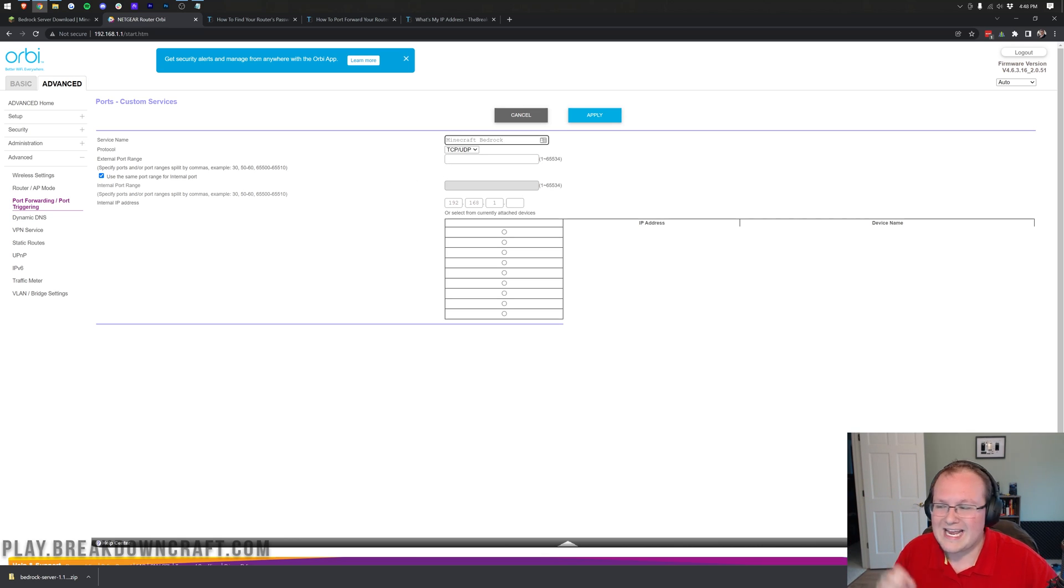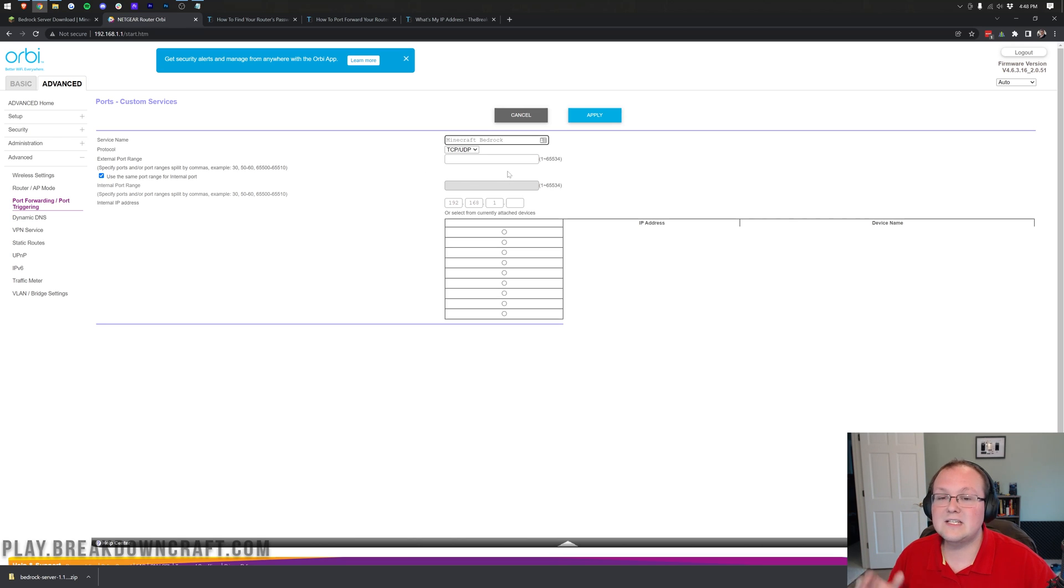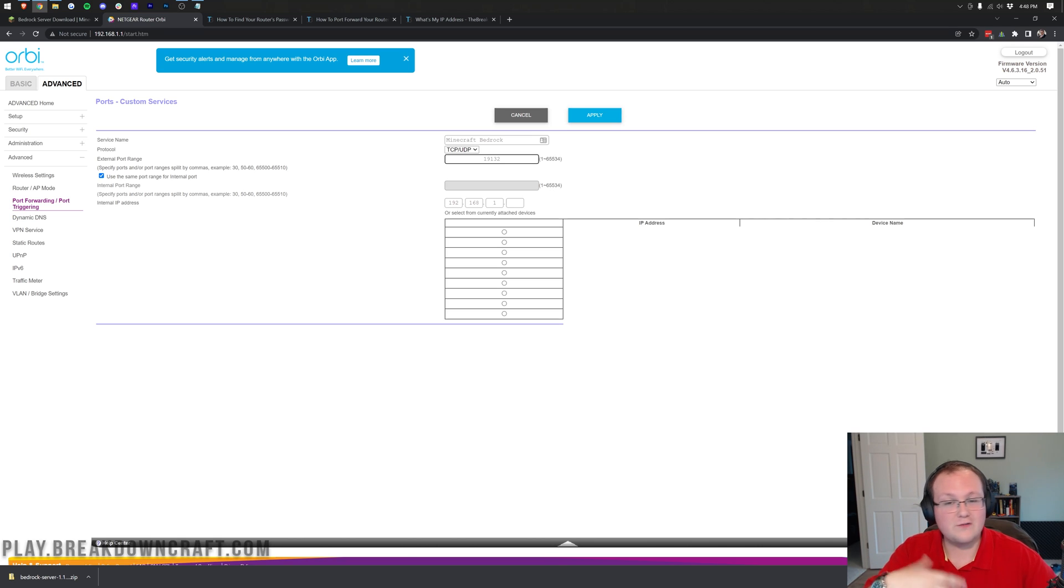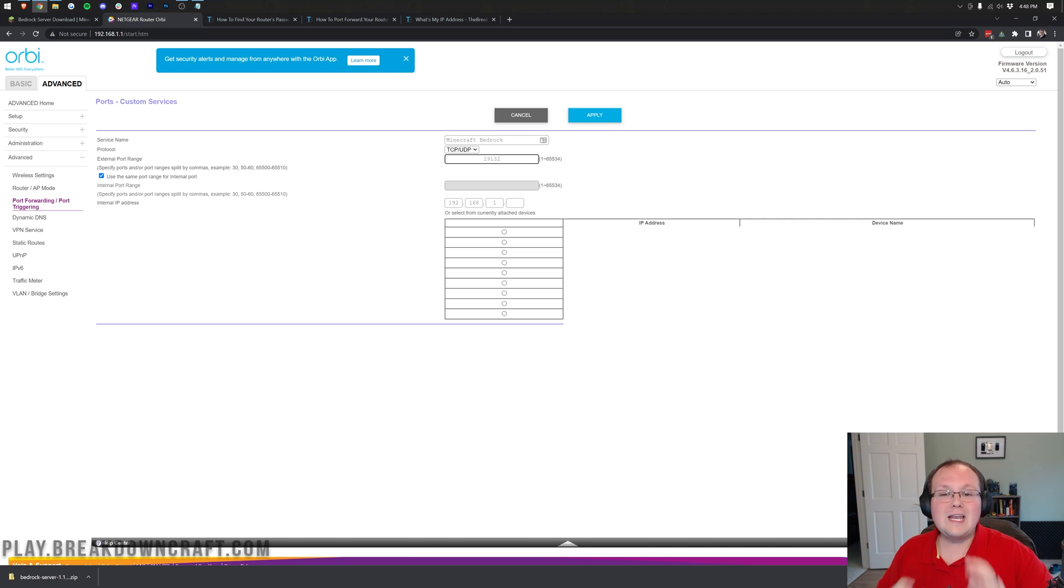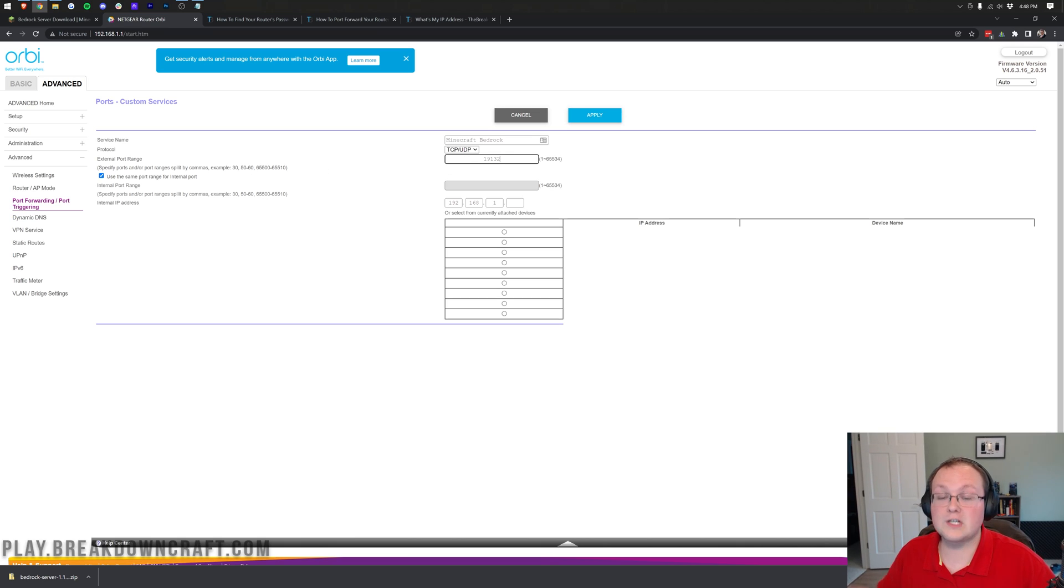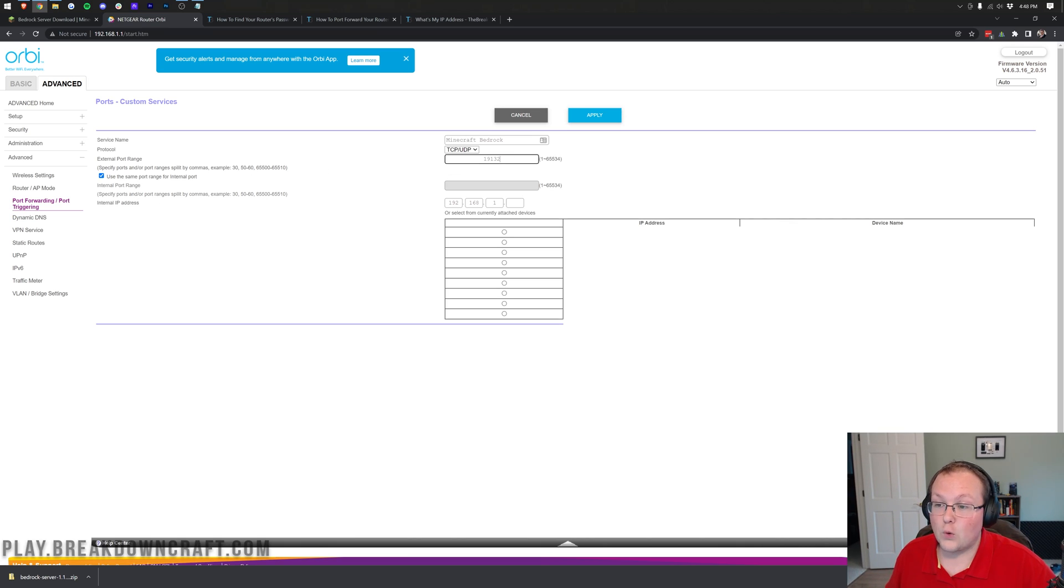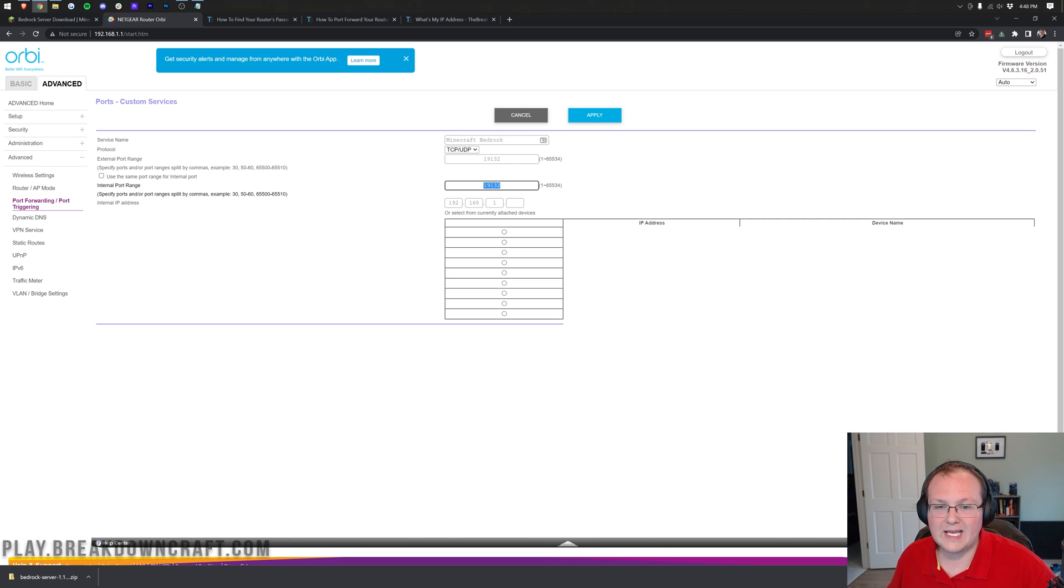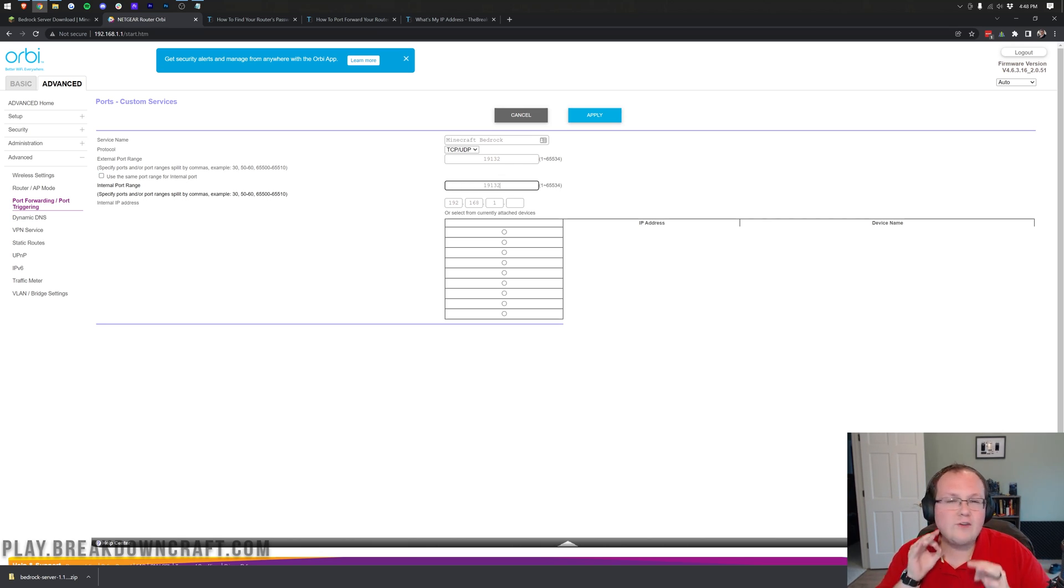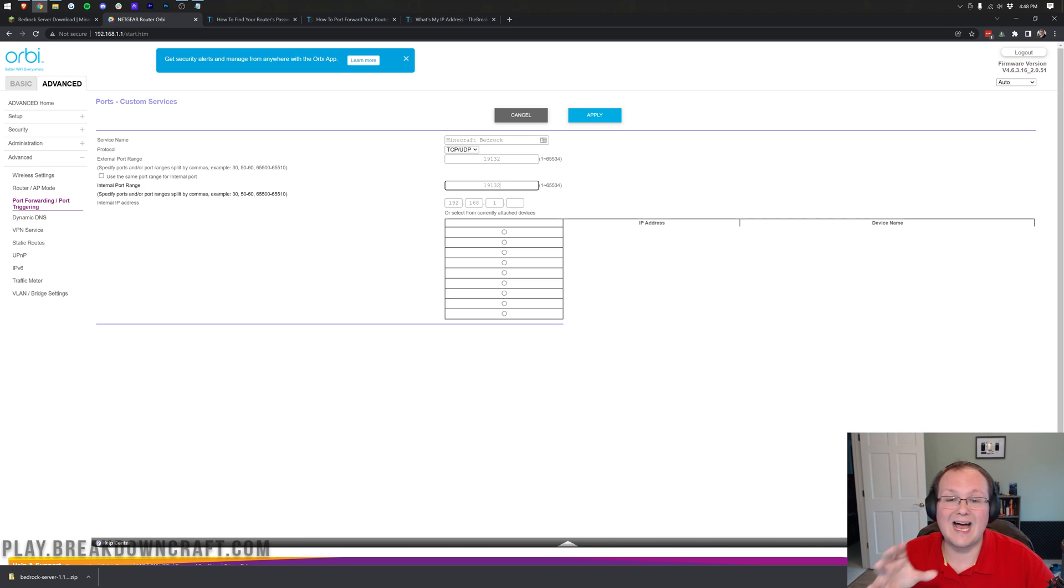And anything involving the word port at all is going to be 19132. And this is different for Bedrock from Java. So if you came from Java, that's going to be like, what? 19132 is the port for Bedrock. So for external port, guess what? It said the word port. So 19132. For internal port, hey, there's that word port again. It needs to be 19132. Anything involving the word port at all is going to be 19132.